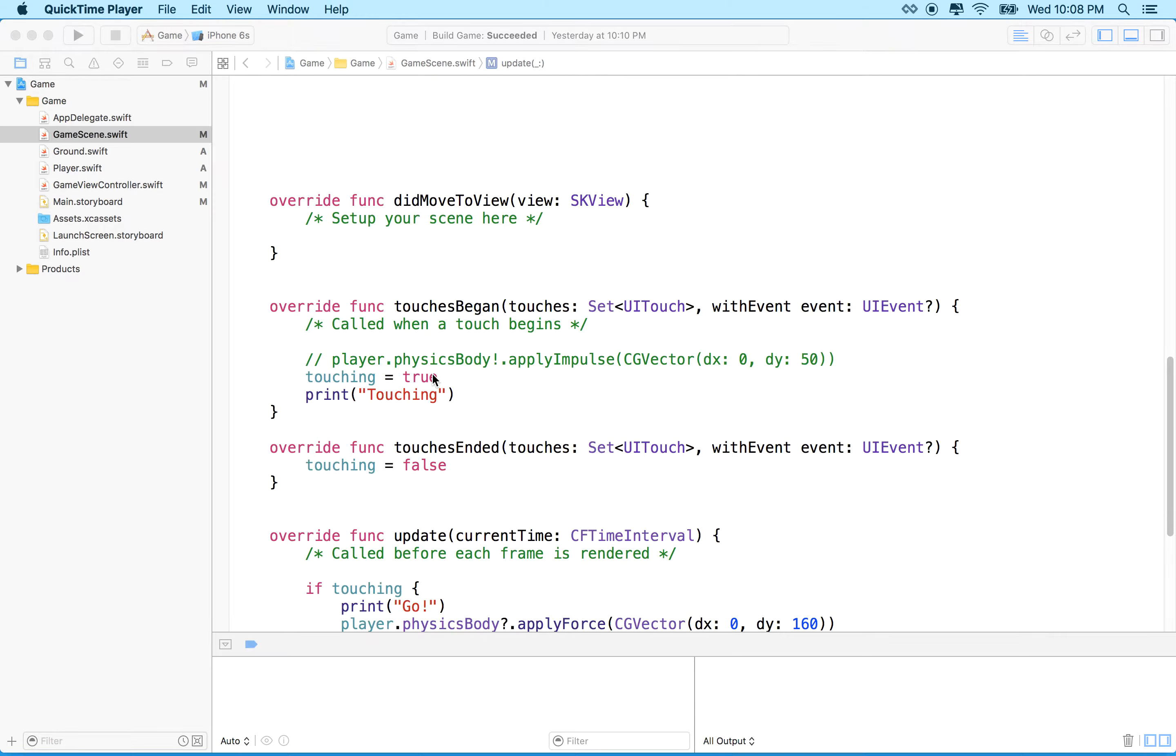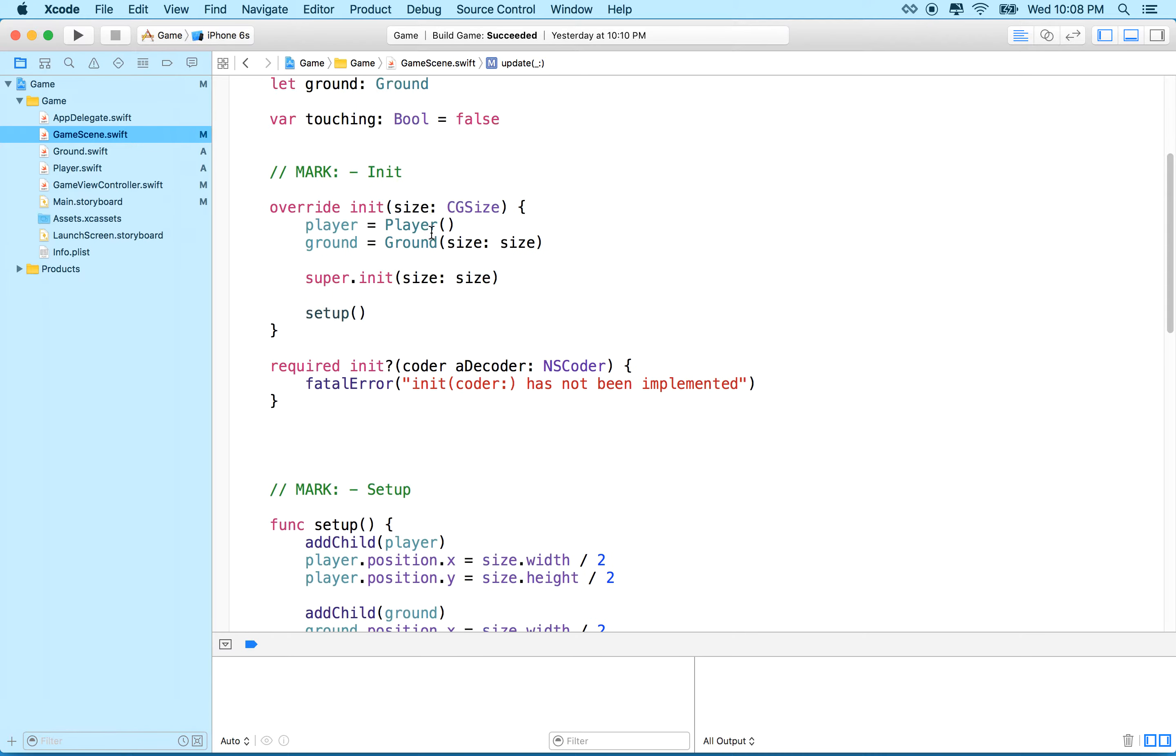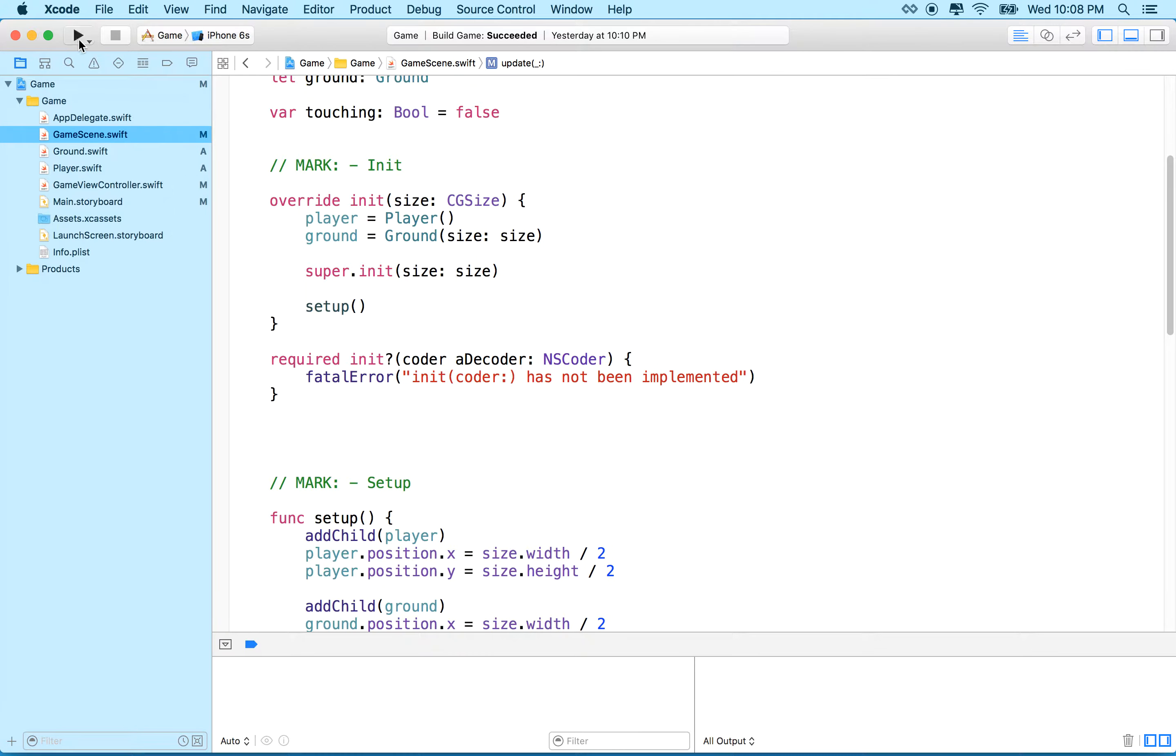Hi again, here's another video on SpriteKit and we're going to continue making our game. You can see in this video I'm in Xcode and I'm leaving off where our last video left off.